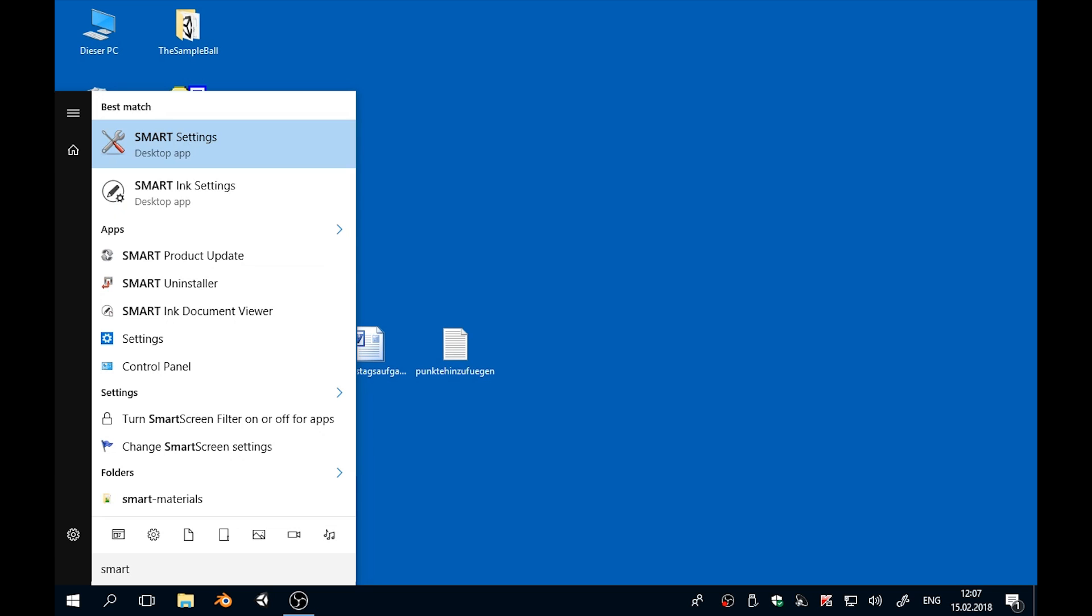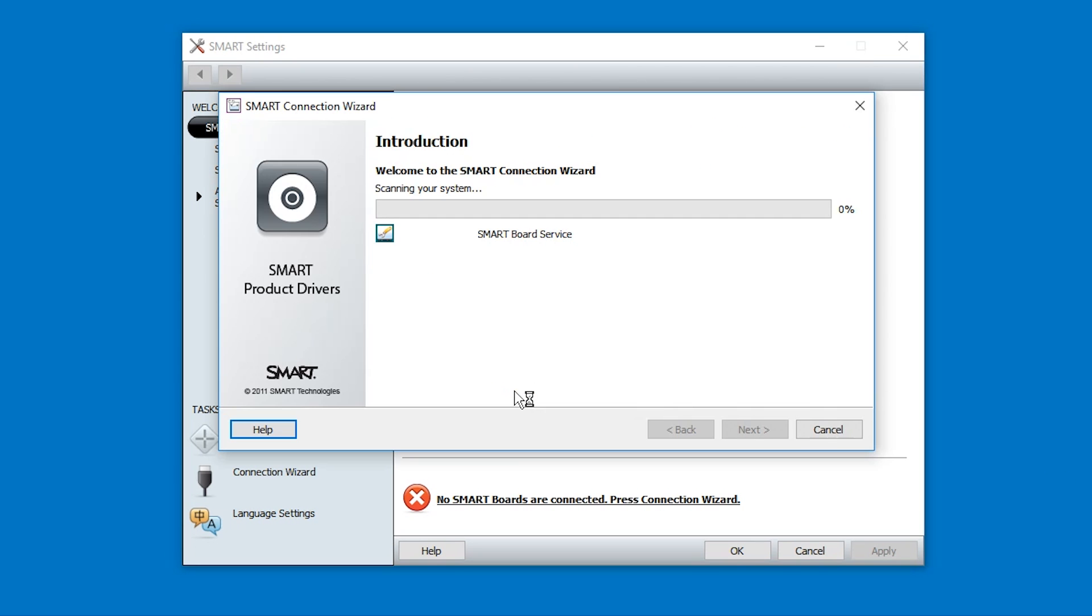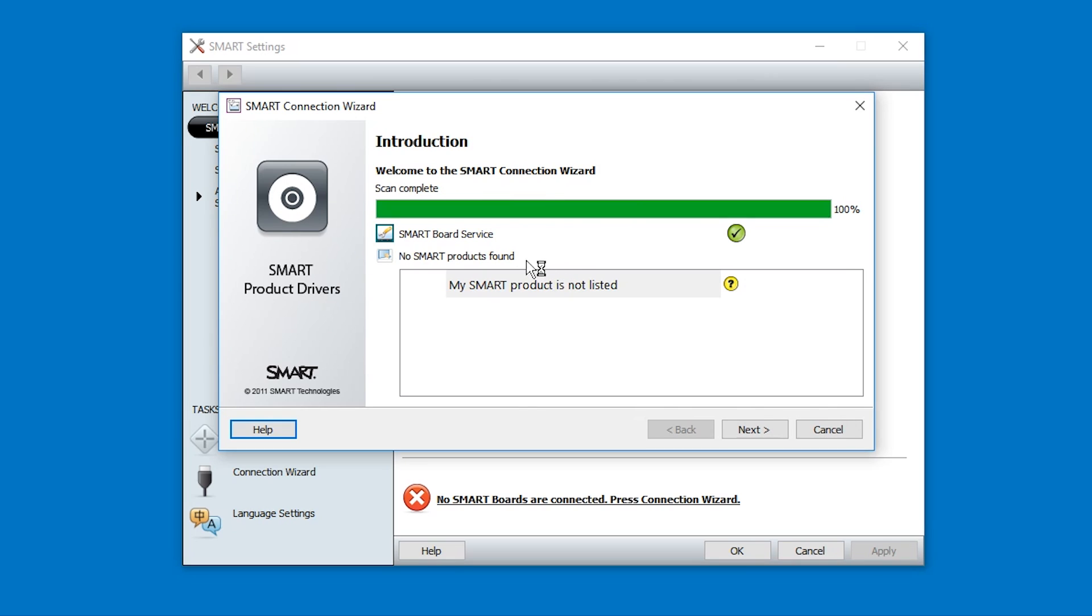All you need to do is start the SMART settings, and in the settings run the connection wizard, and it will automatically launch the service that needs to be running. And it will start working.